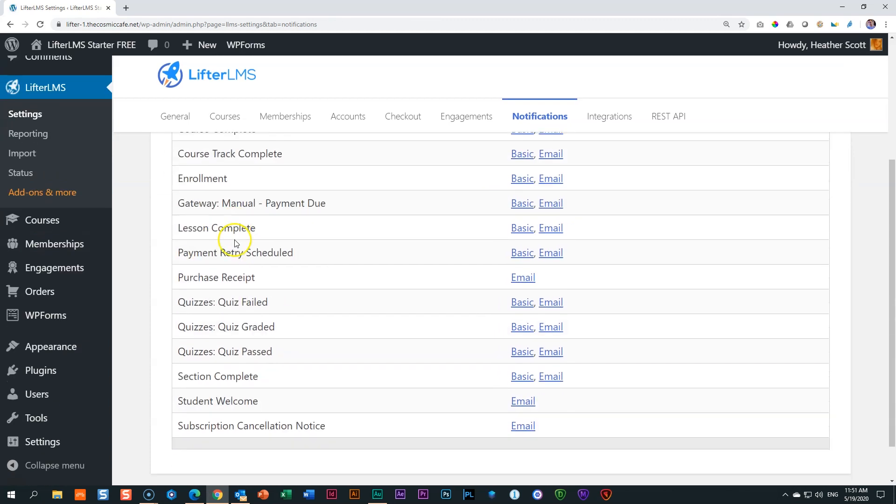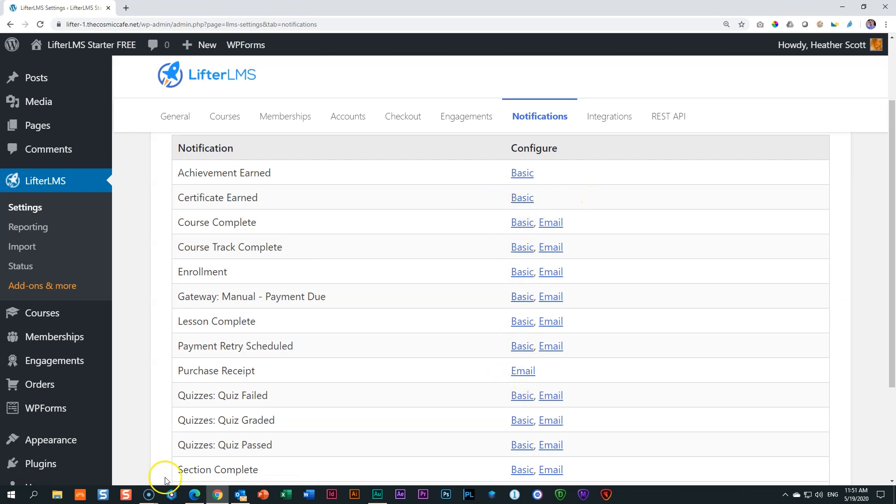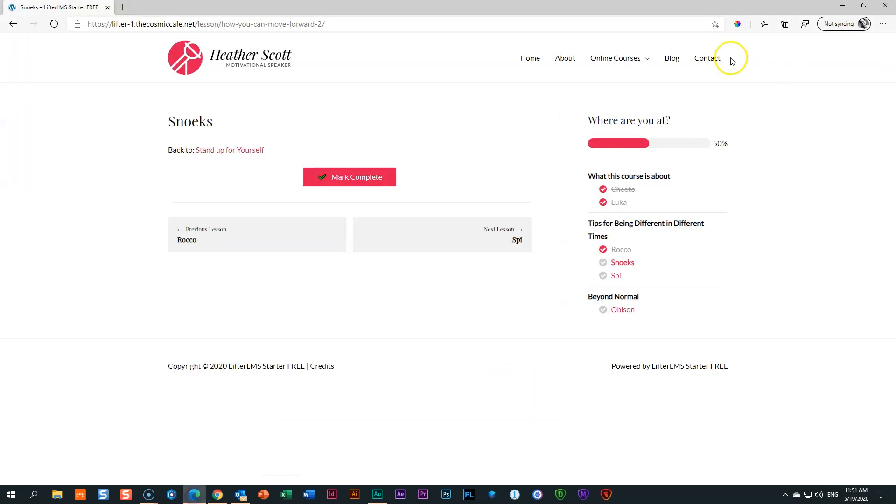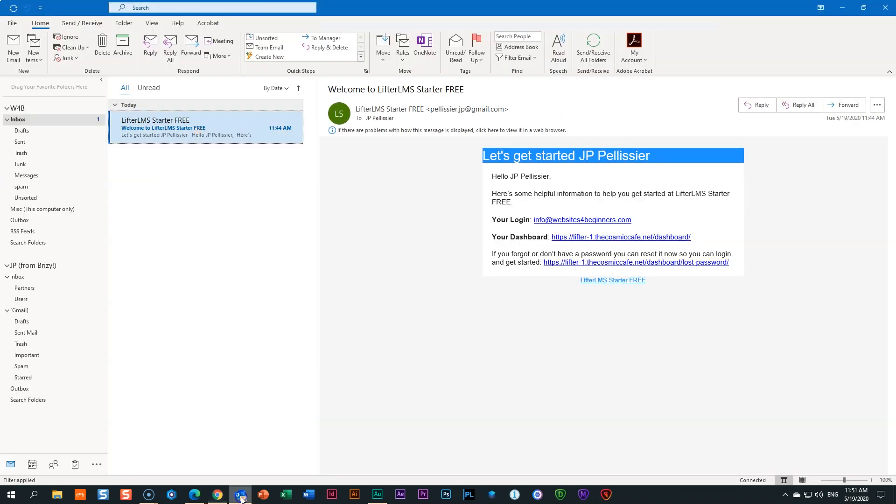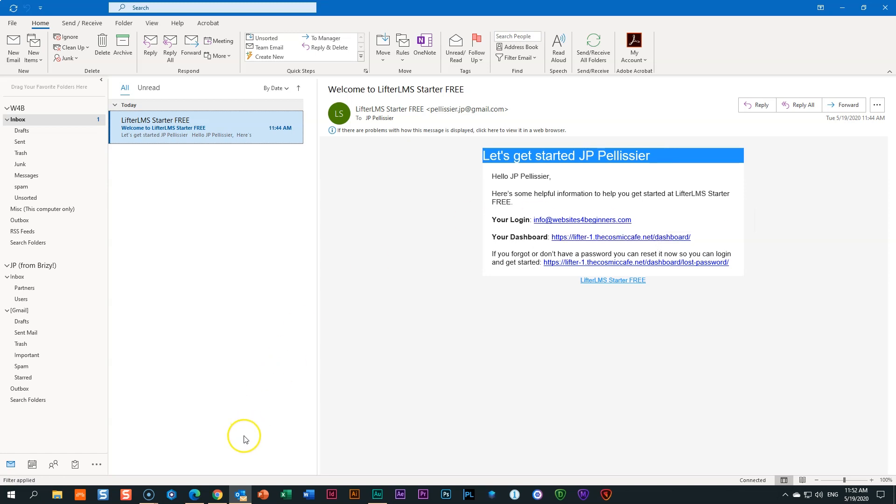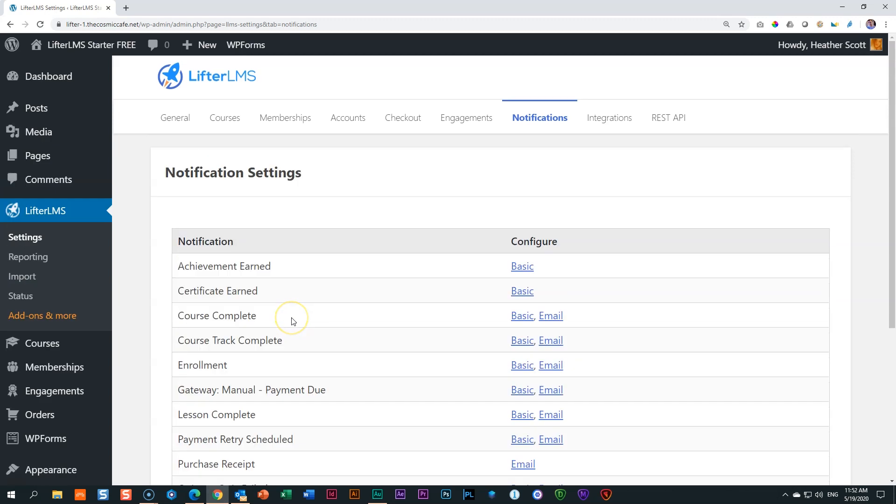And then let's go back to all notifications. You can see there's a lot here. Quizzes, section complete, payment retry. And just go in here, have a look at it and understand the difference between these two. Basic, those little pop-ups that appear here in the top right-hand corner. And email are notifications that can be sent either to the subscriber, which is the student, or to you, the trainer, the instructor, or you can even set up emails for specific people who will receive it.